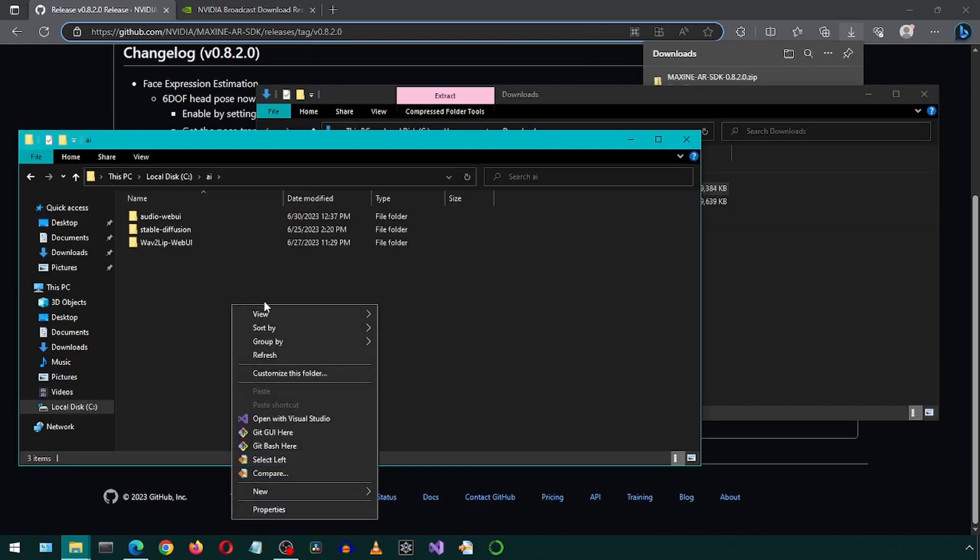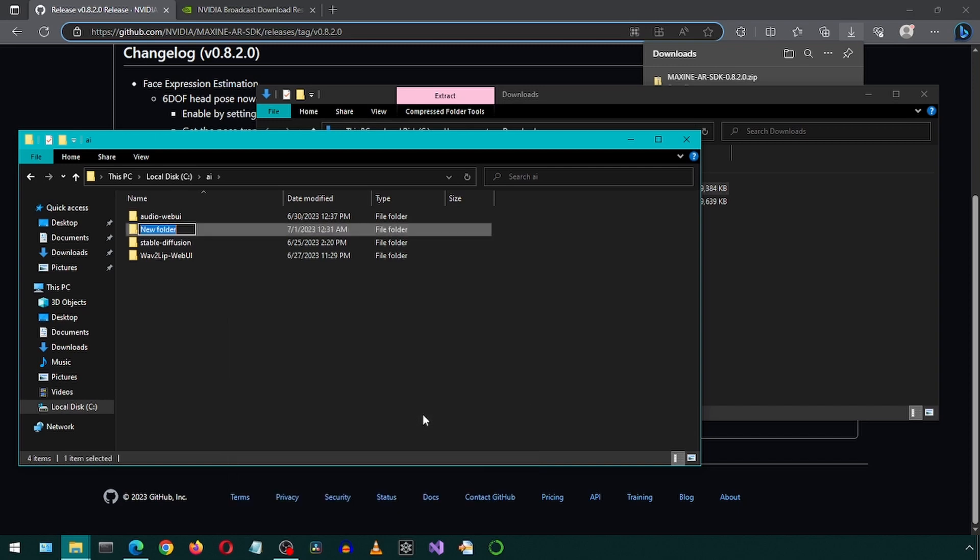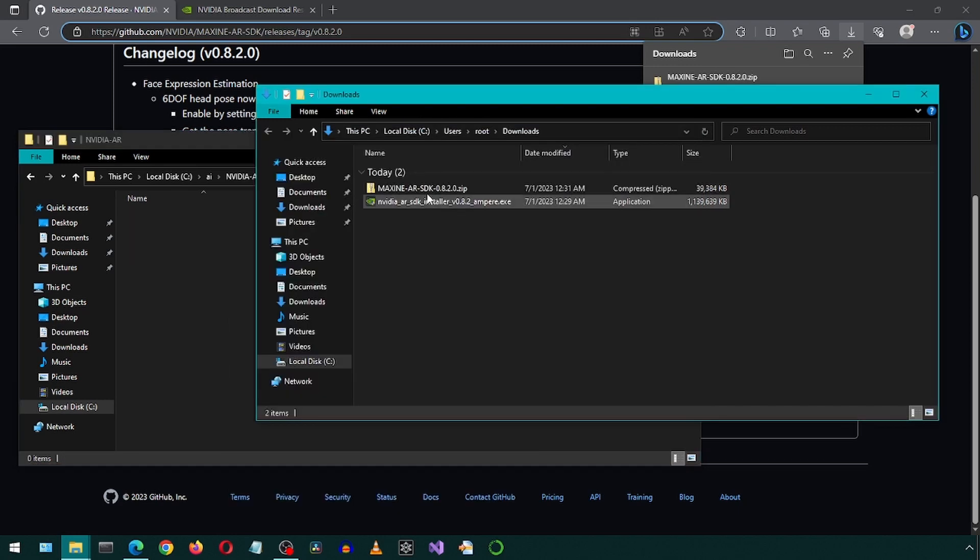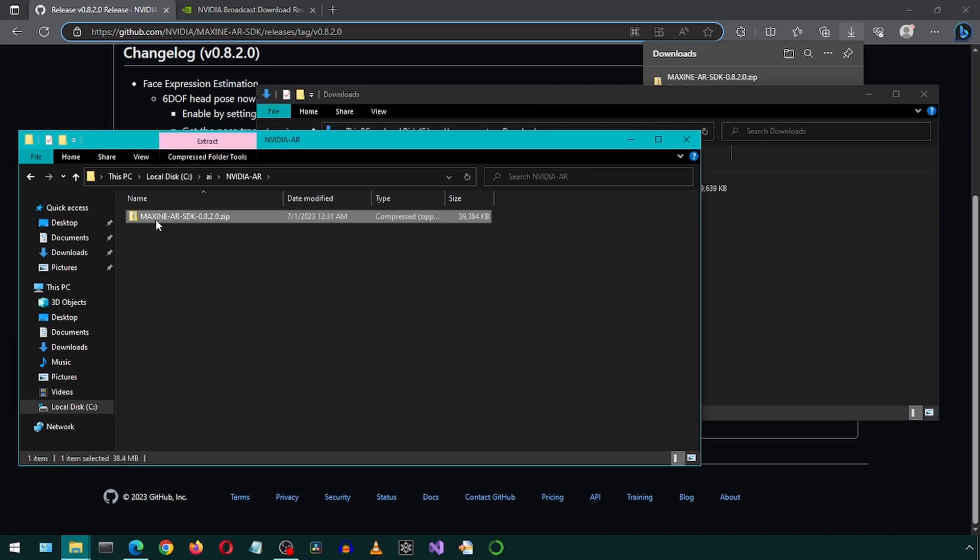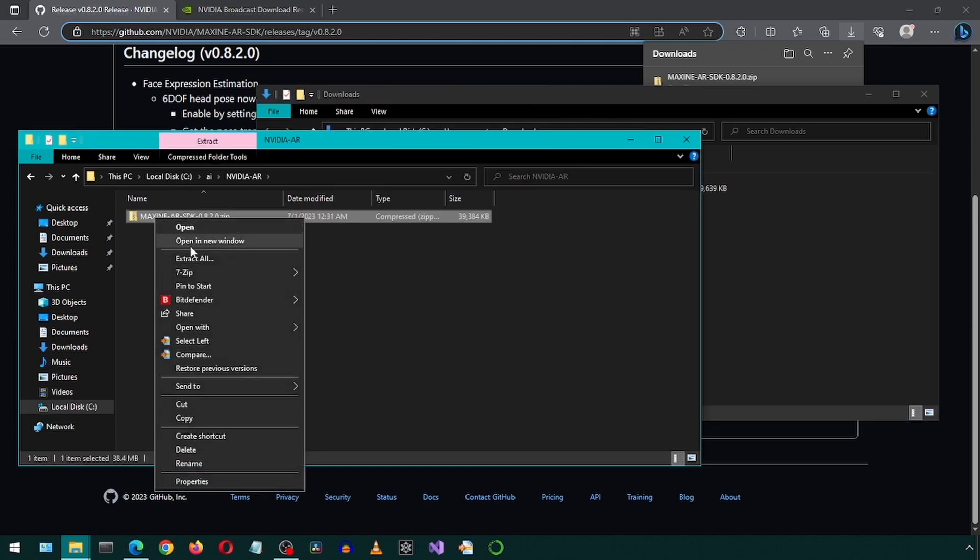I'm going to move the zip file to a more convenient location by creating a new folder. Now I can unzip in this folder.